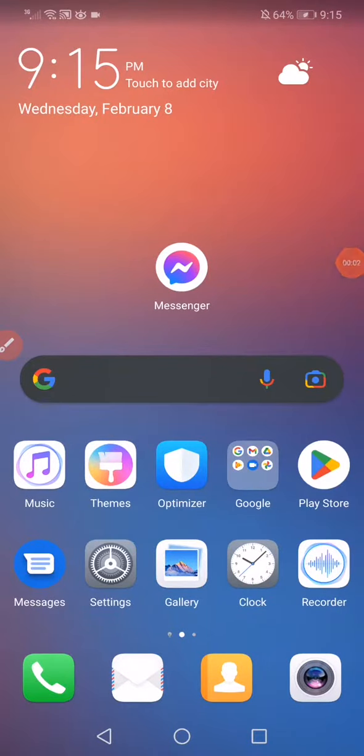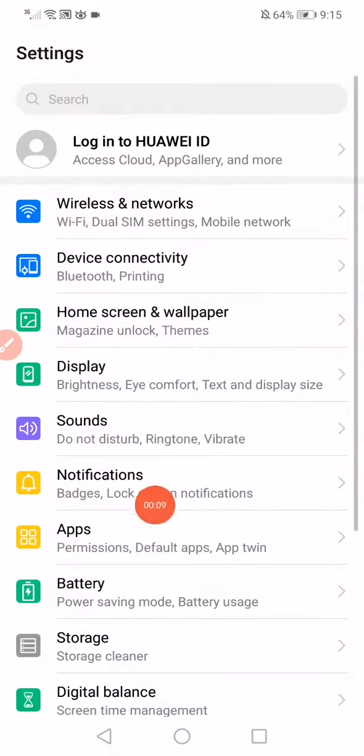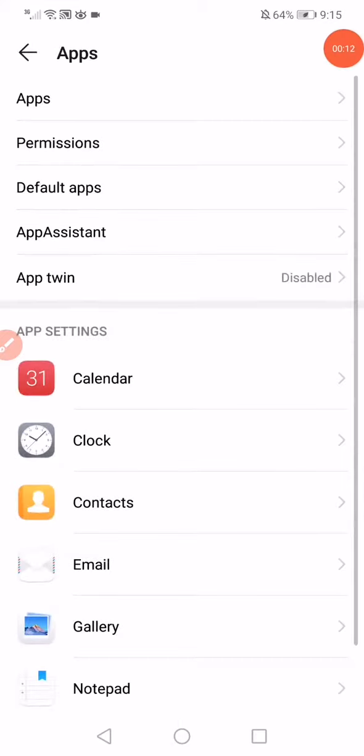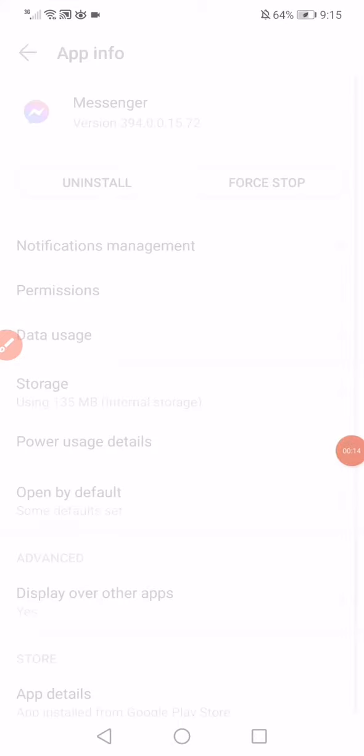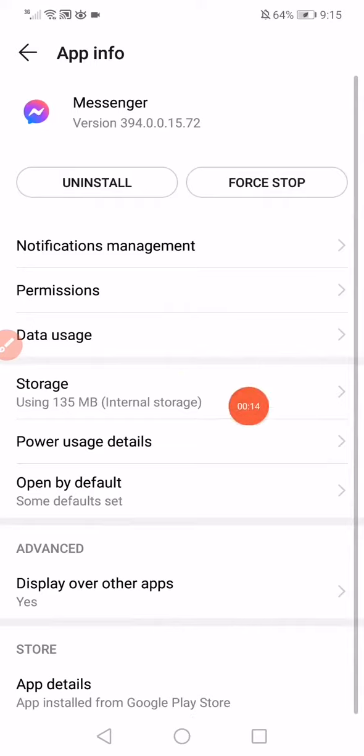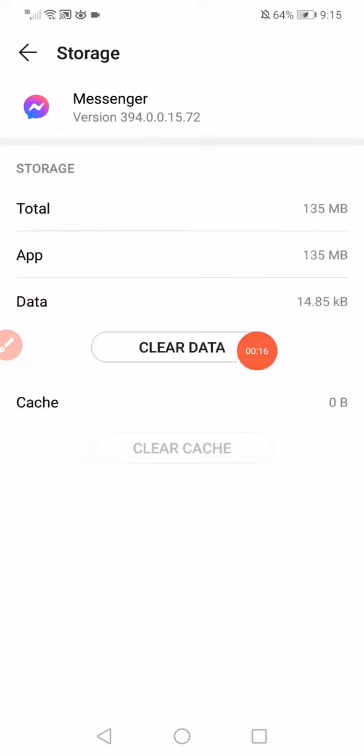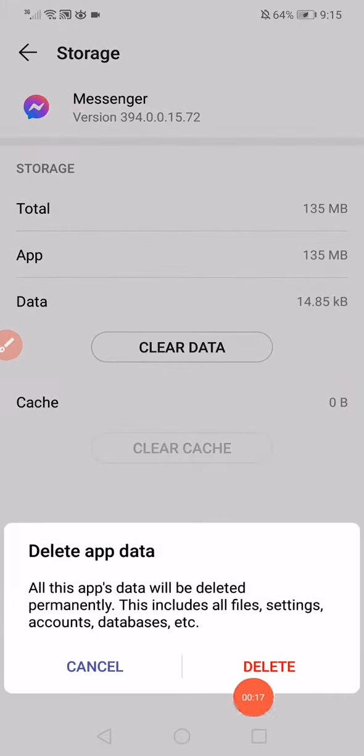In today's tutorial, I'm going to show you how to fix Facebook Messenger switch accounts. First, open the Settings, go to Apps, open the apps, go to Messenger, click on Storage, click on Clear Data.